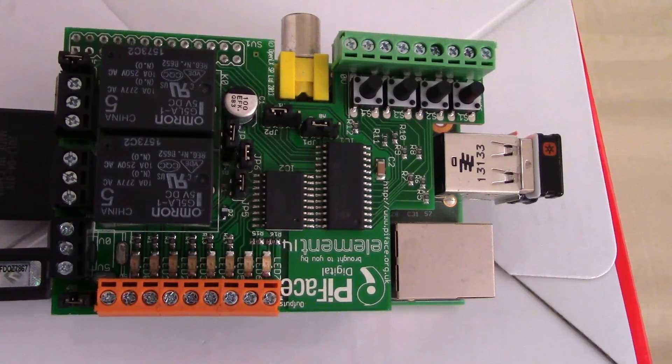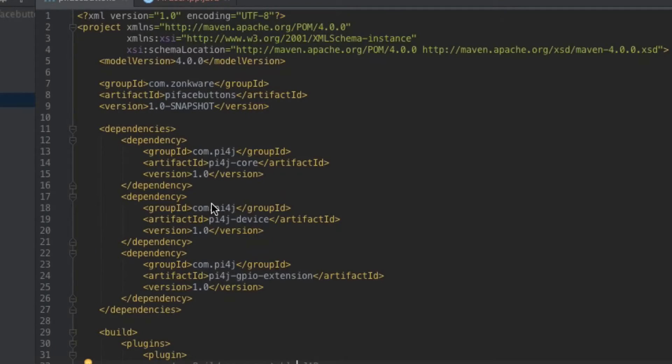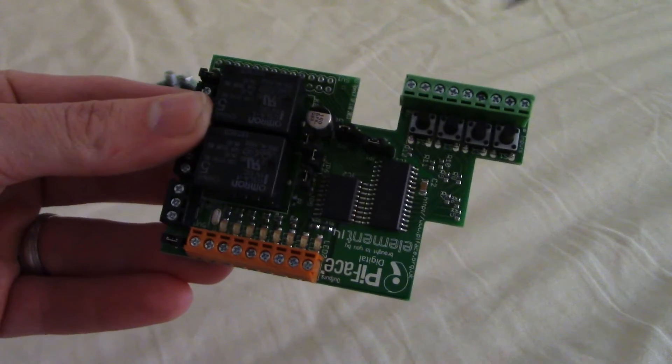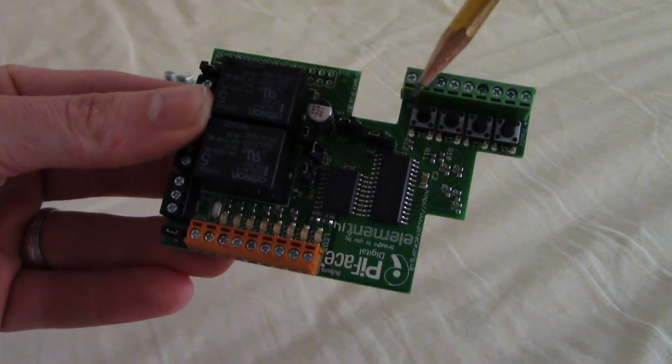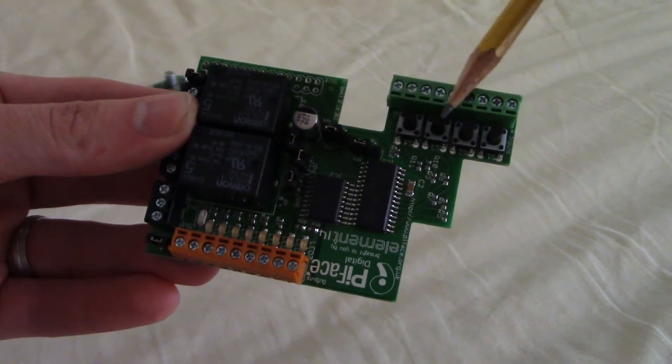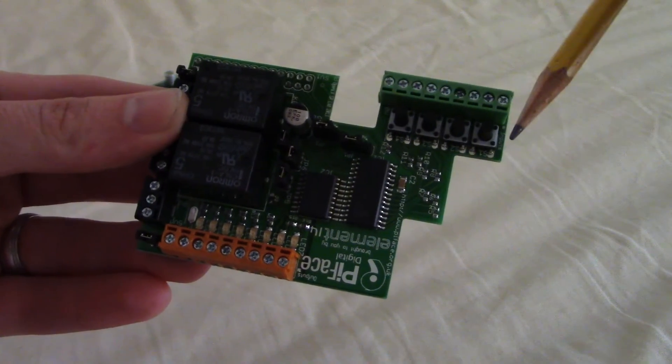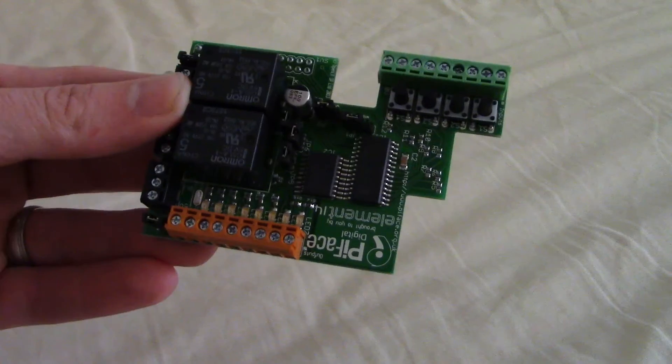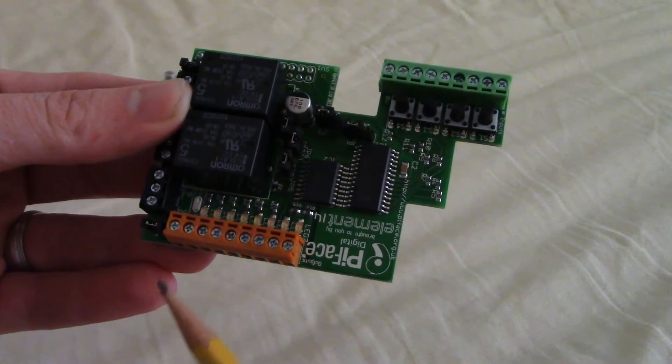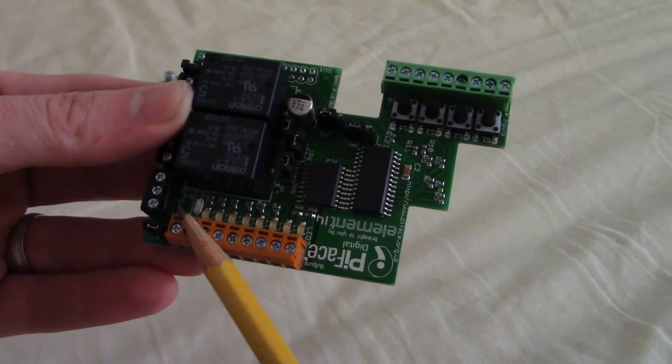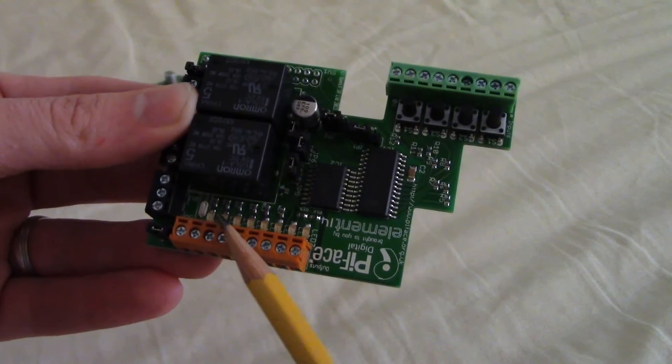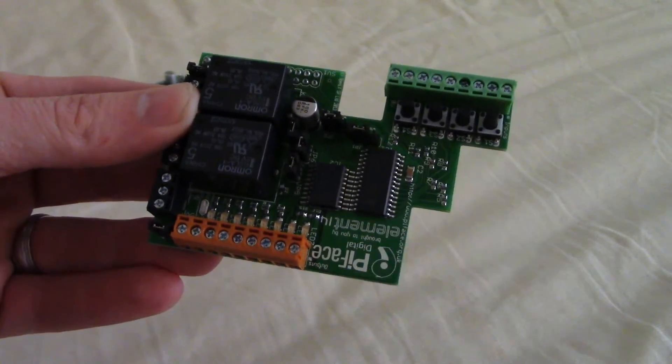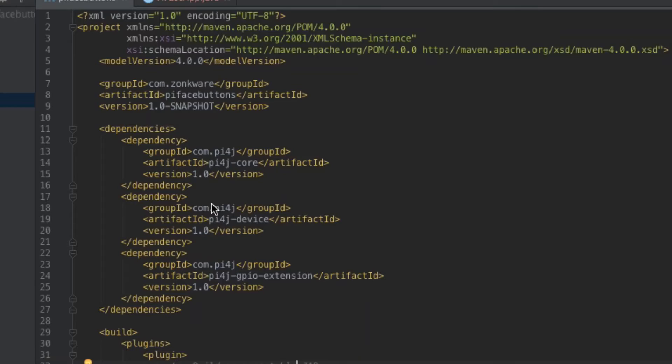And what we're going to do is just jump back over to the code here, and we're going to write a simple application that this time makes use of the buttons that you see here on the Pi Face. And we're going to use those buttons to light up the LEDs that you also see right here on the Pi Face. And we're going to write a very simple application to do that.